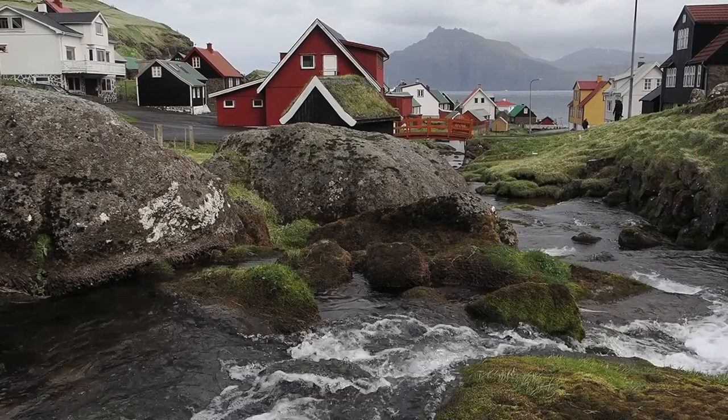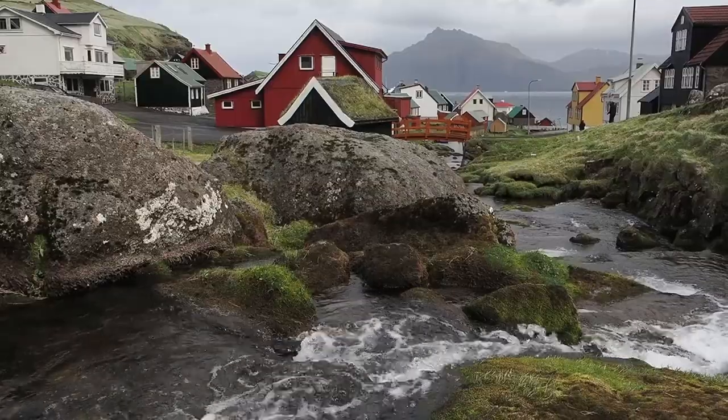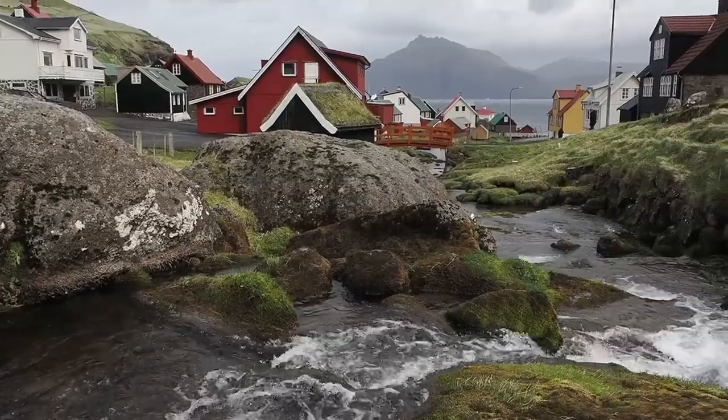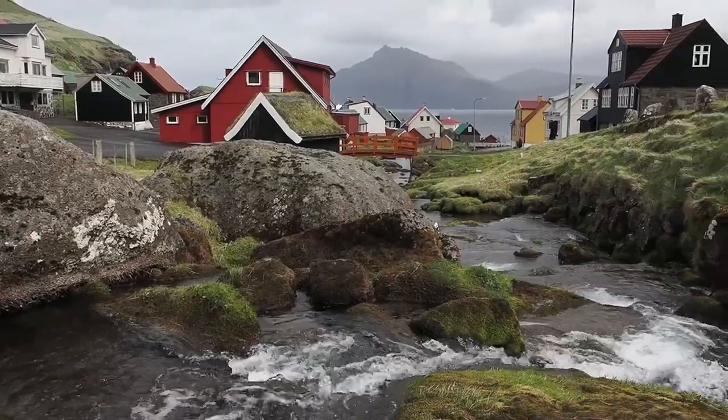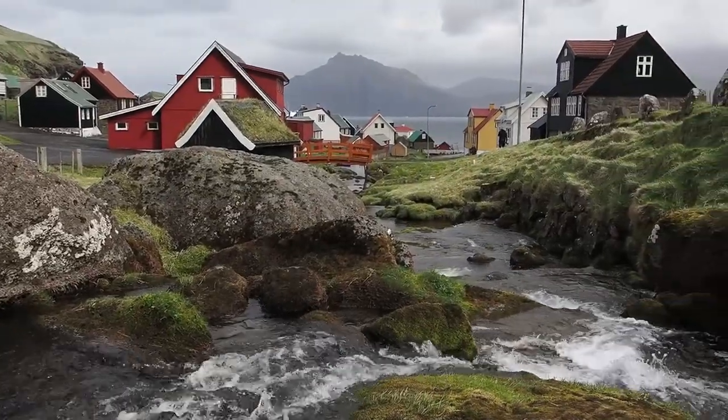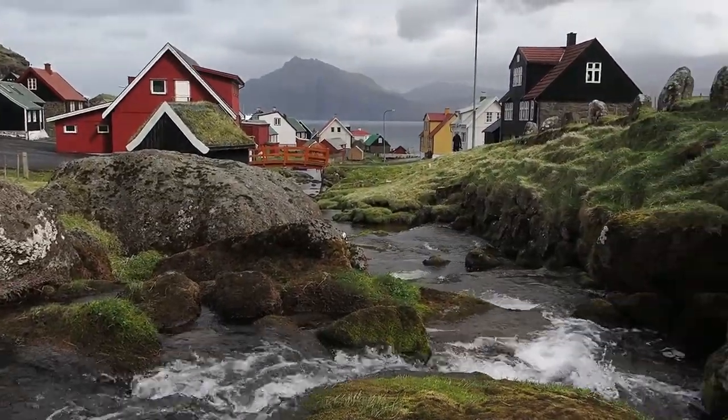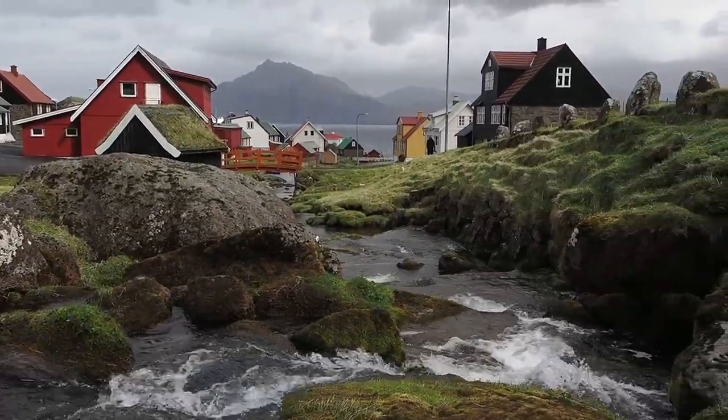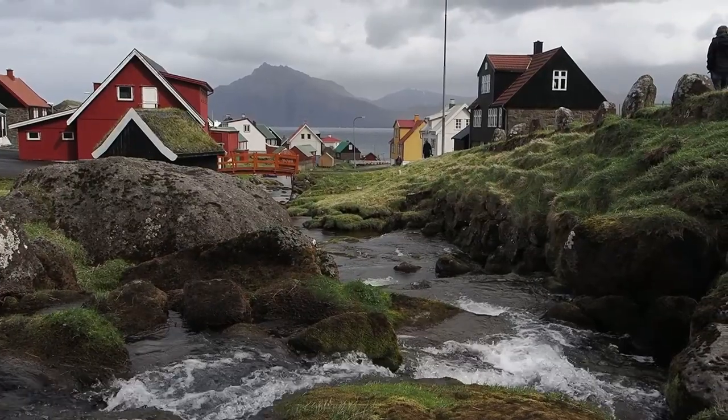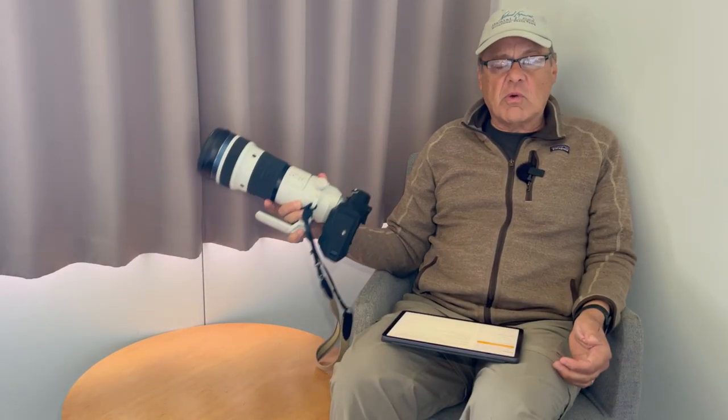Greetings everybody, I'm Daniel Cox from Natural Exposures TV coming to you from the Faroe Islands where I've been working for the last three weeks. I've had three different opportunities in the last two weeks where I've been able to test the Olympus OM-1 and the 150 to 400 millimeter lens on birds in flight.